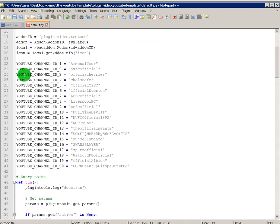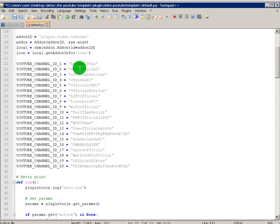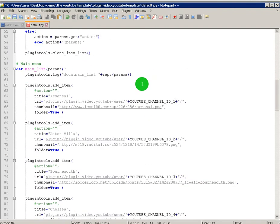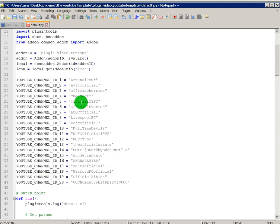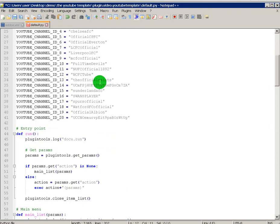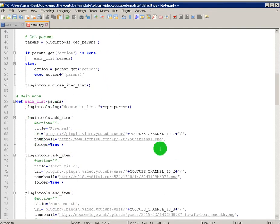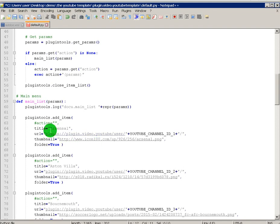Now, these are all your YouTube channel IDs. At the moment, it's set up for every football club YouTube channel for the Premier League. Down here, see where it says YouTube channel ID 1, it's Arsenal. And if you go down, it's where it says YouTube channel ID 1. This is where you put your links for the channel, your thumbnails, and what you want to name it.